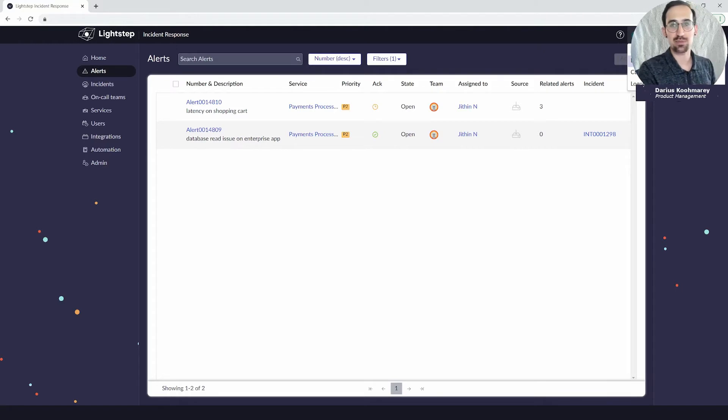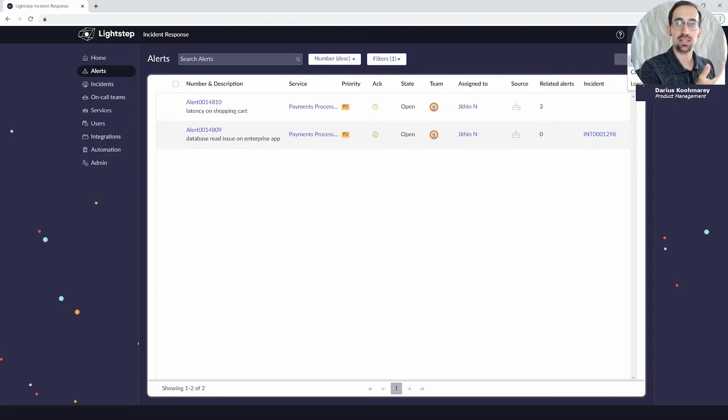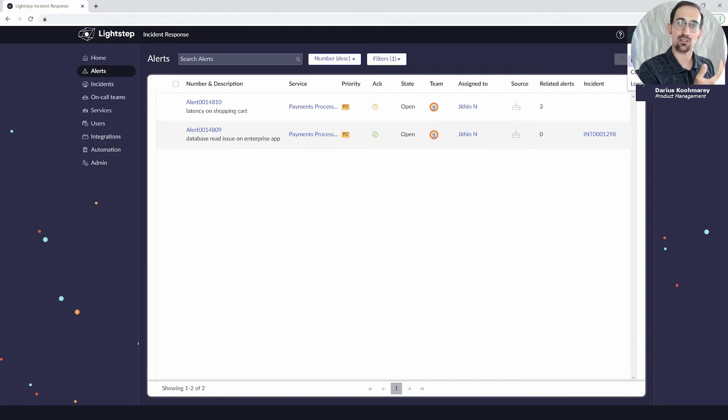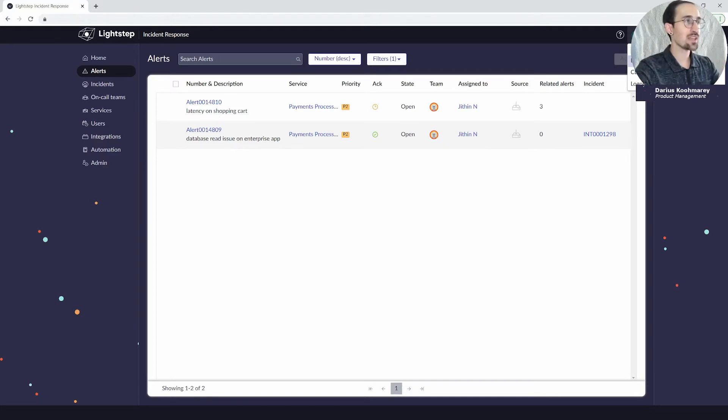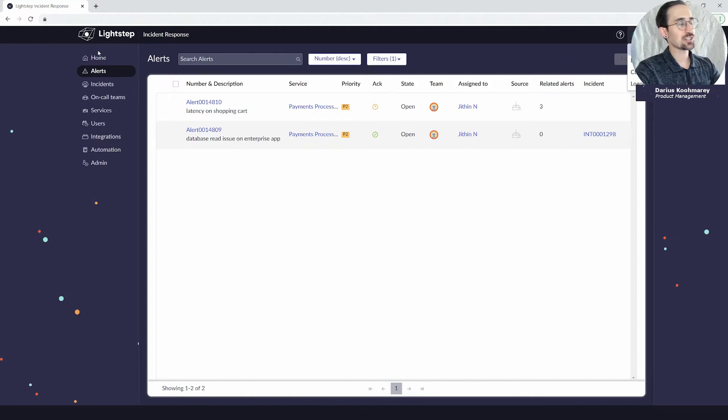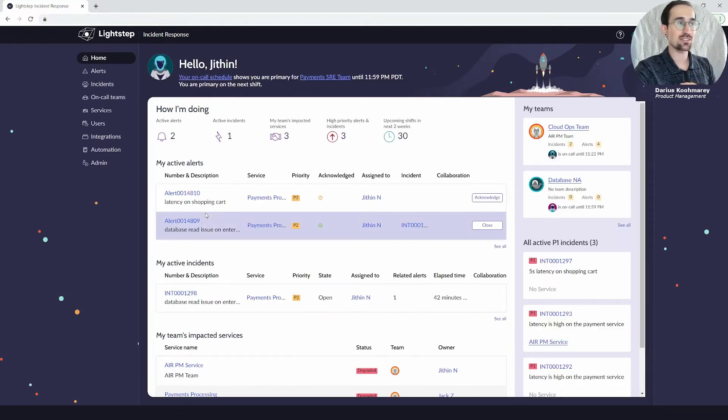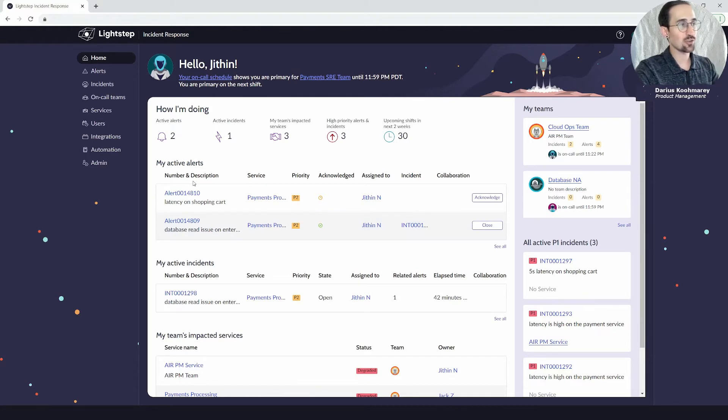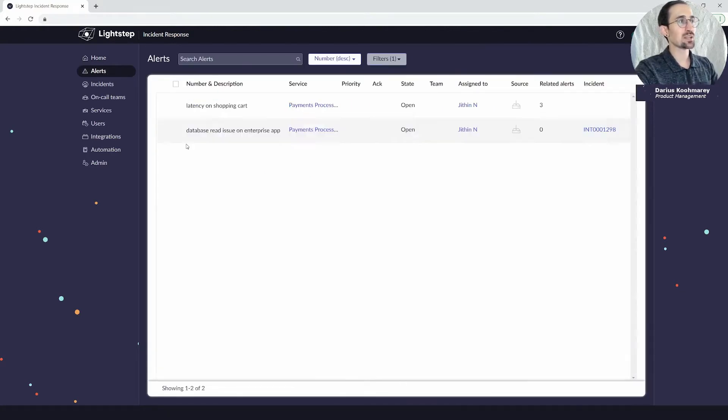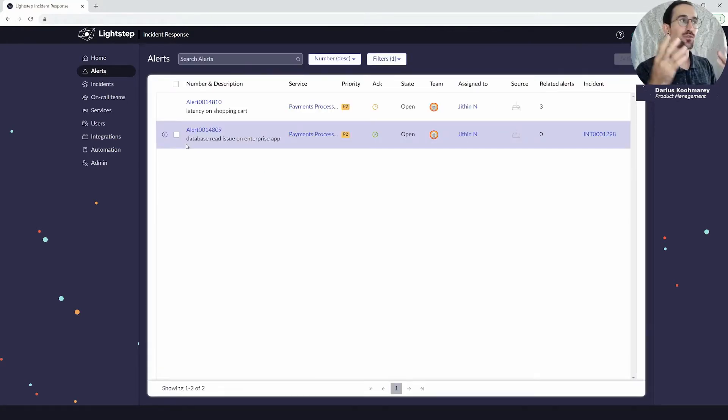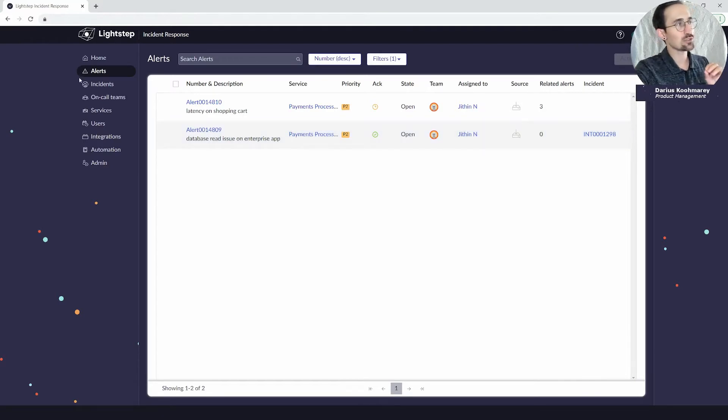When we come into the application you're going to find your alerts not only on the home page, also covered in a separate video where you'll see the current assigned to you active alerts and incidents, but you can see the full list when you head to the alert section on the left hand of the navigation.